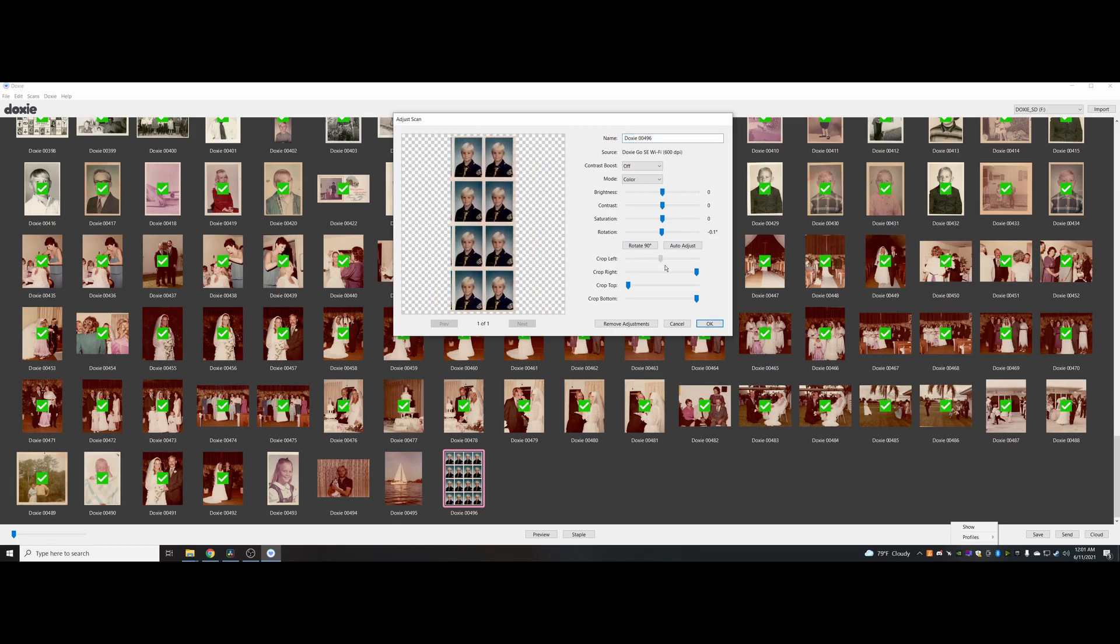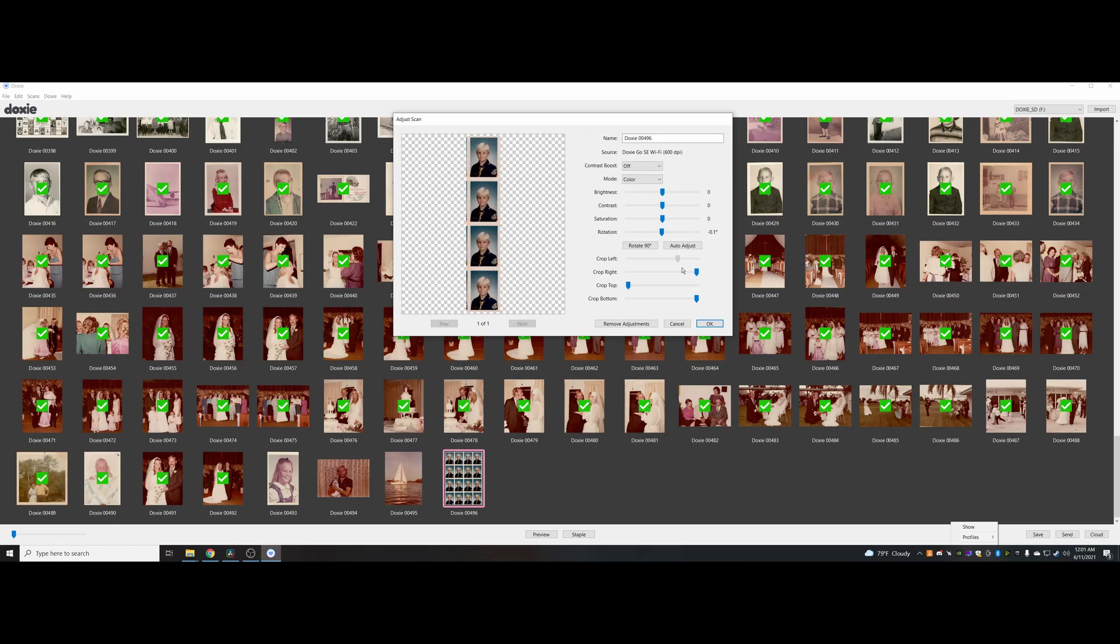You can actually, let's say I only want one of these, I can crop in to the one that looks best. And then I've got just the image I want.